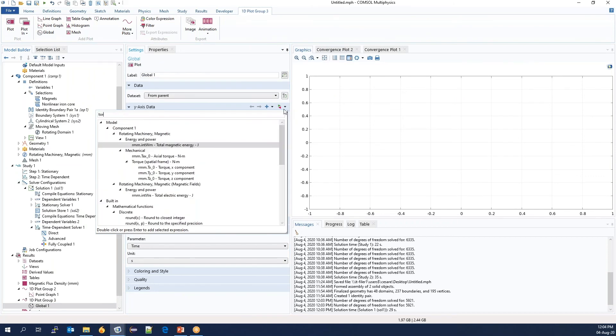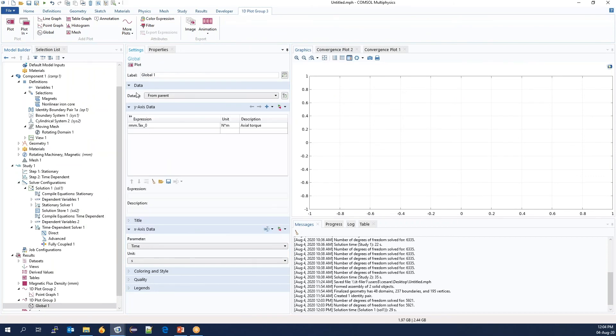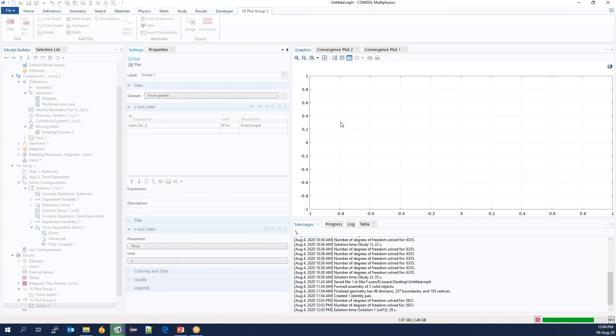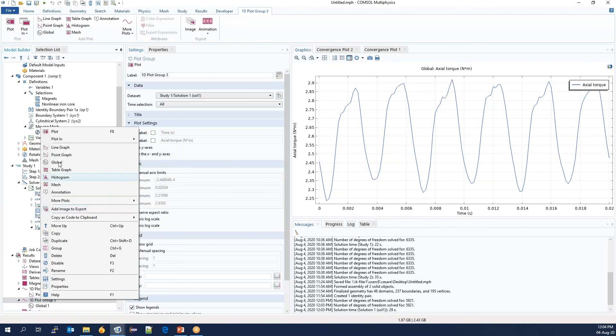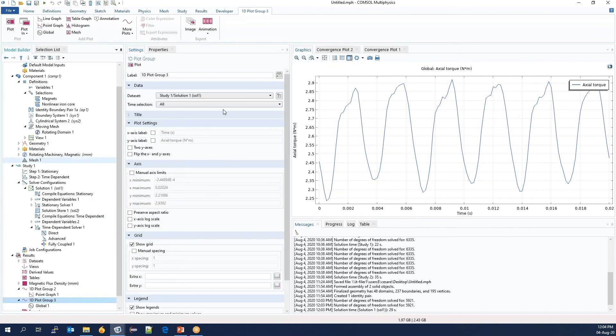Here, we select the axial torque, which is the torque of the machine, and it's around 2.6, but there is some cogging. We could also generate the concatenated flux.